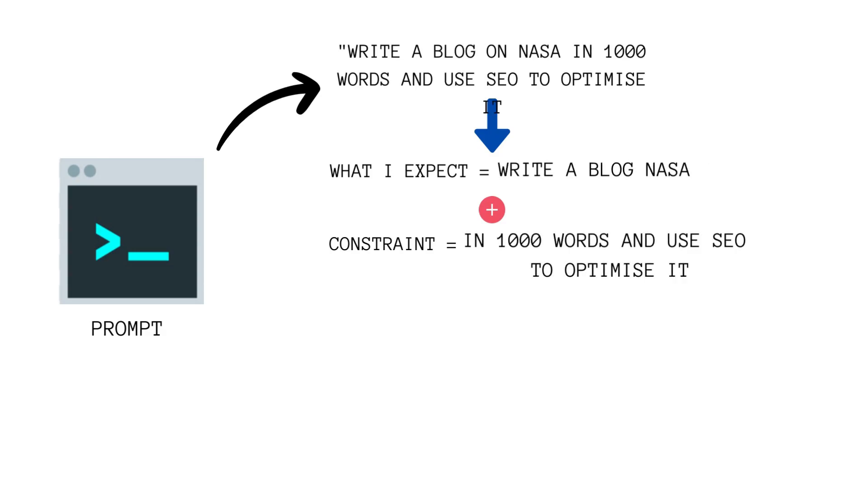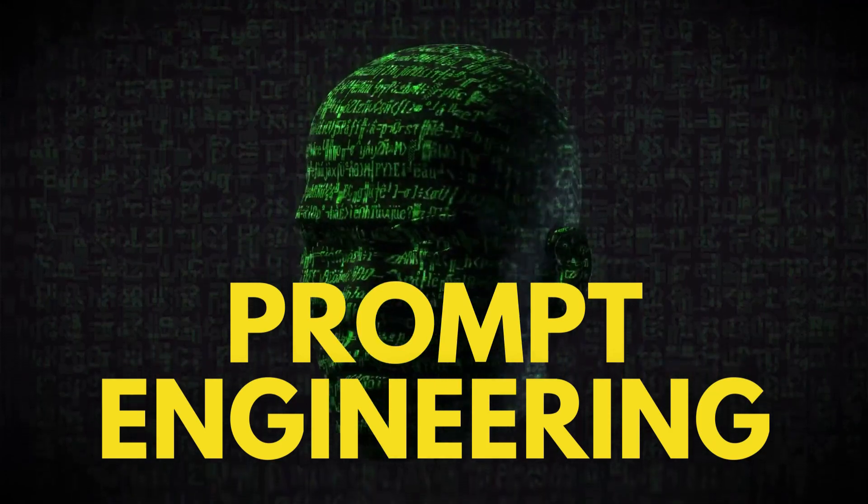If you get a prompt like 'Write a blog on this theme in 1000 words and use SEO to optimize it,' in this whole prompt my main requirement is to write a blog, and my constraints are write in 1000 words plus use SEO to optimize it. These are my constraints and object.